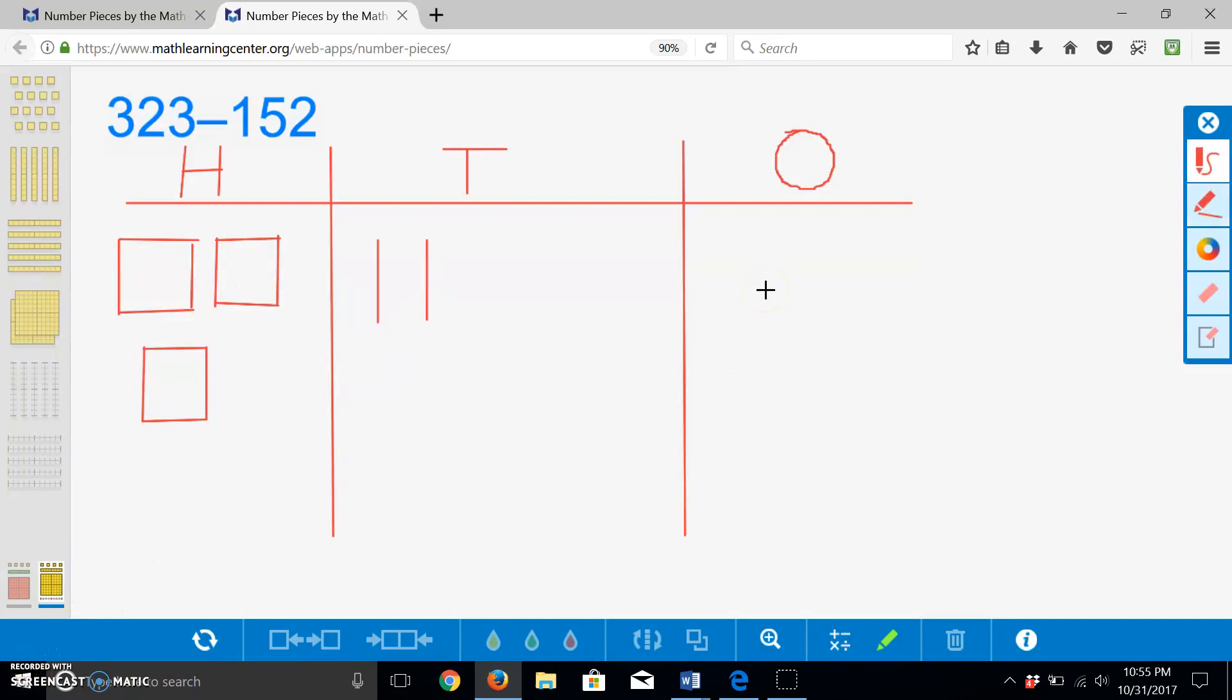Finally, I will draw three ones. Three hundred twenty-one, three hundred twenty-two, three hundred twenty-three.